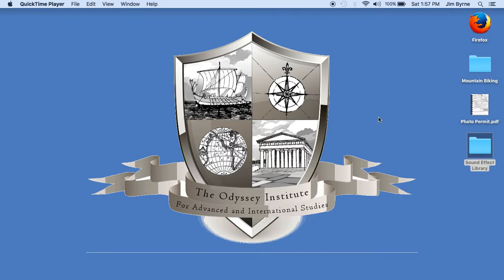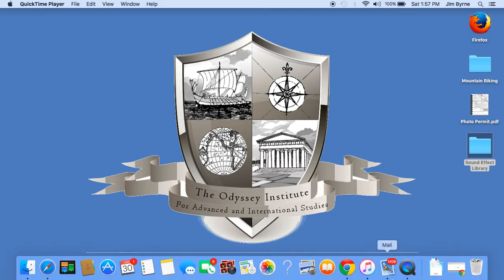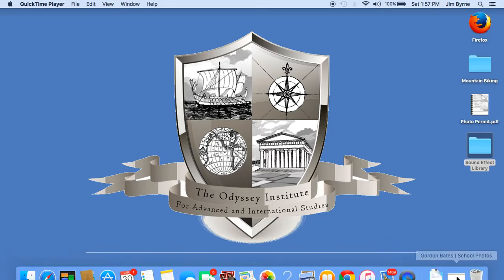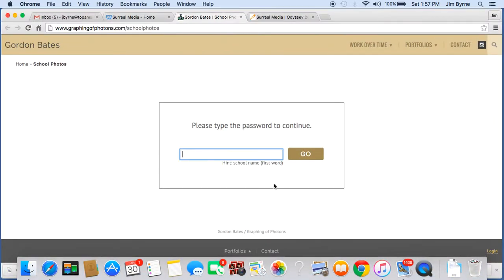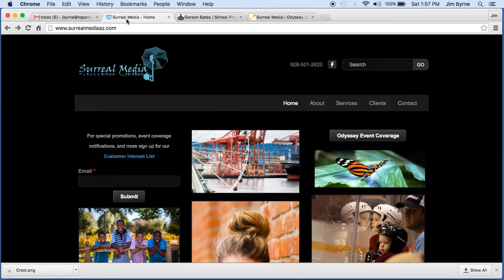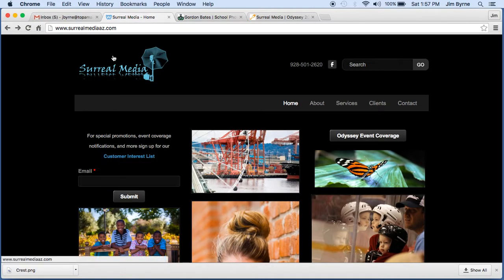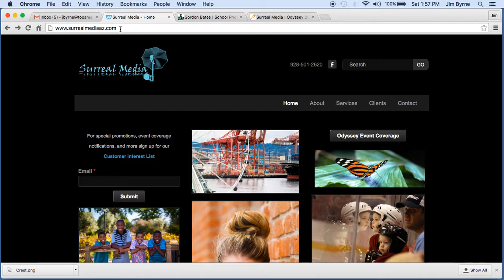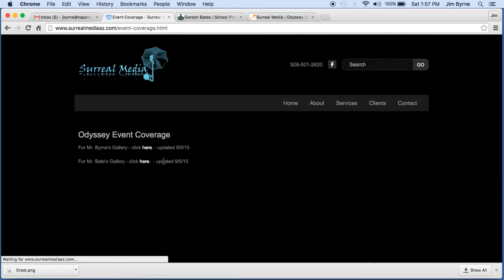So to view the images from either one of our galleries, the first thing you're going to want to do is go to www.surrealmediaaz.com and there's the web address right at the top there. And then once you get there, right on the home page, there is an Odyssey Events Coverage tab. Once you click on that, it redirects you to a page where you can view both mine and Mr. Bates' galleries.